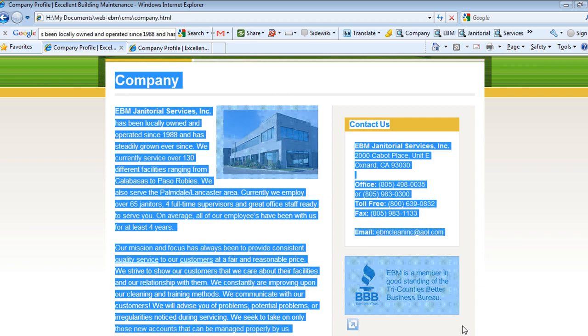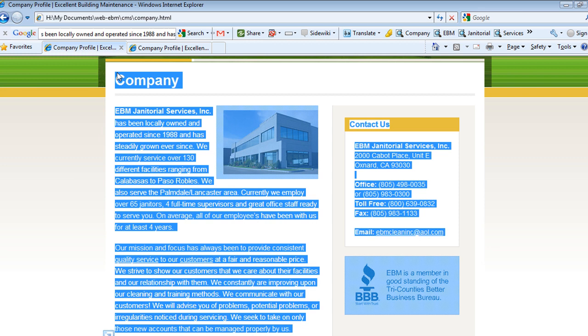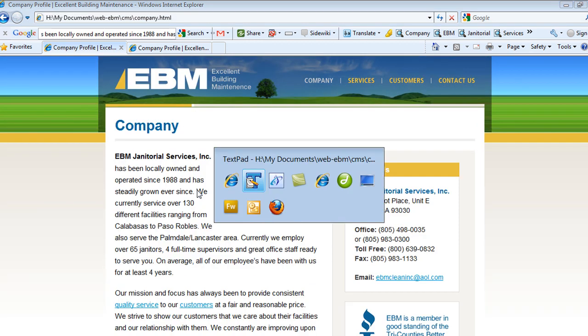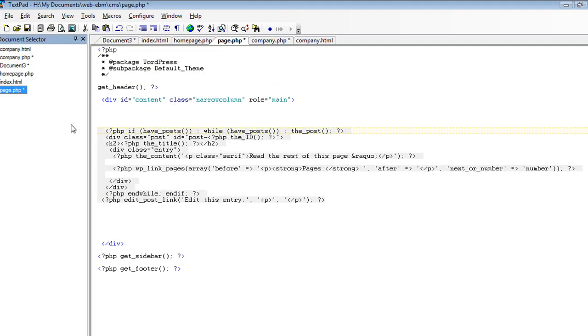So this portion here, this copy, this part, this HTML. What I want to do is replace this portion of my page with some PHP code.